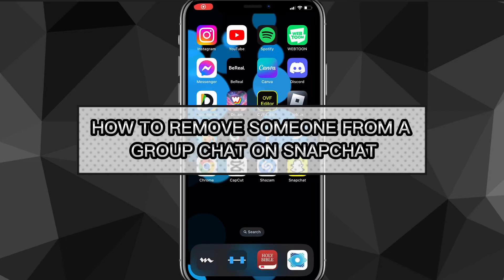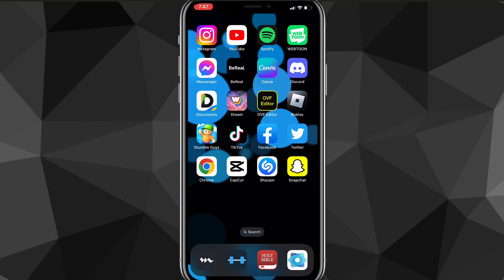Hey guys, in this video I'm going to show you how to remove someone from a group chat on Snapchat. You used to not be able to remove people from your group chat on Snapchat, but Snapchat has recently added the option to actually remove people from your group chat. So I'll show you exactly how.